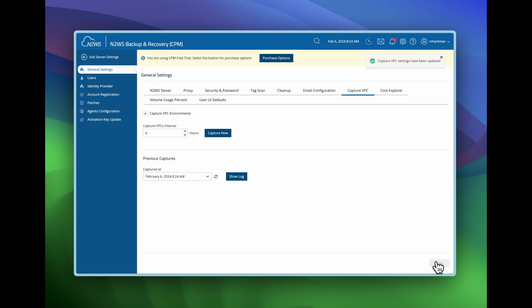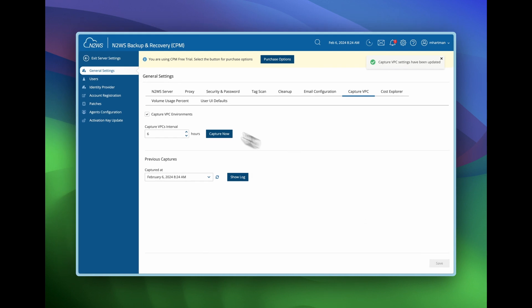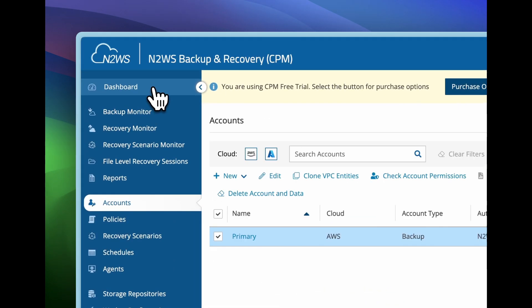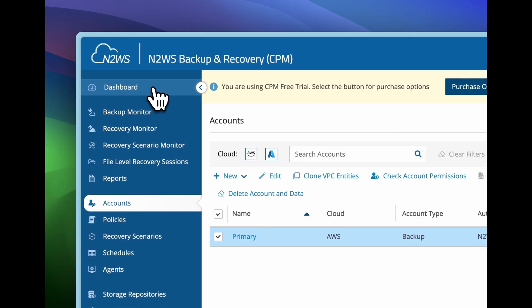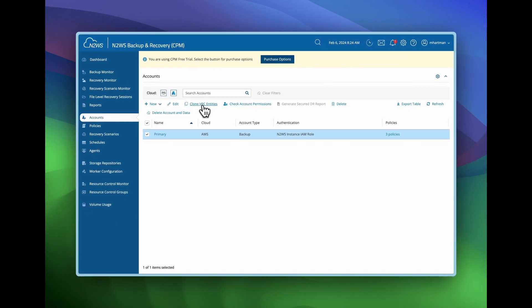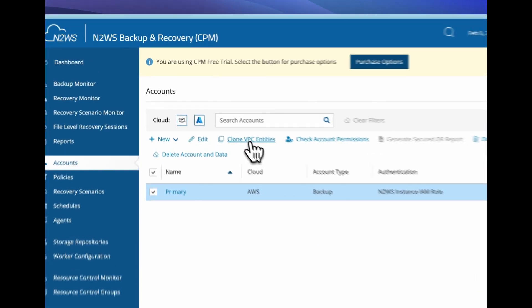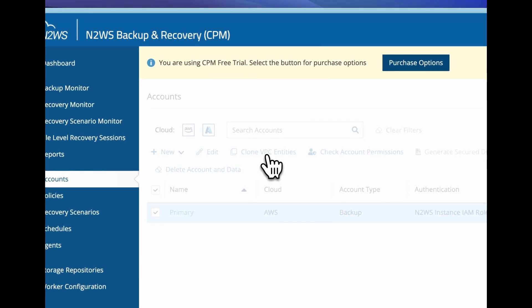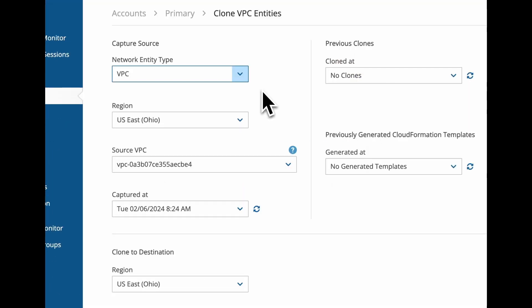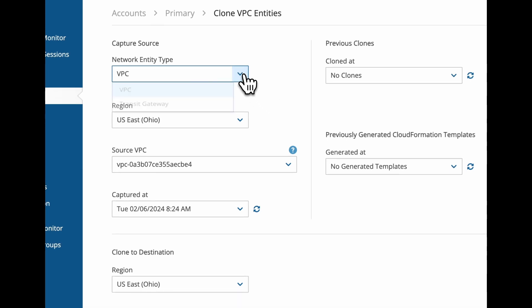So now how do we make use of this feature? I'm going to select accounts and there's another option right here, clone VPCs. If I select that, that's the setting that we just captured. And I can also choose the different VPCs and I can choose the capture date.